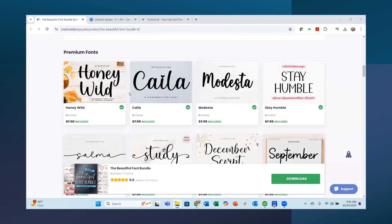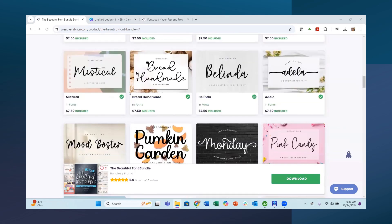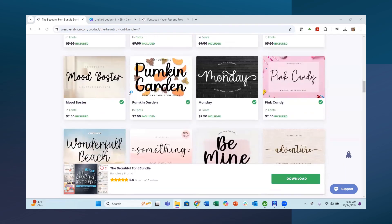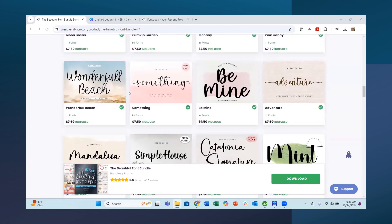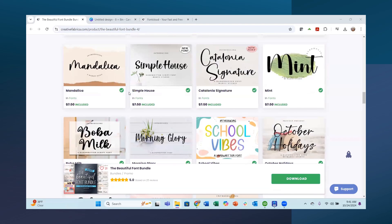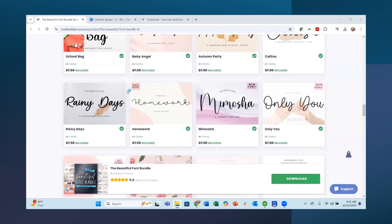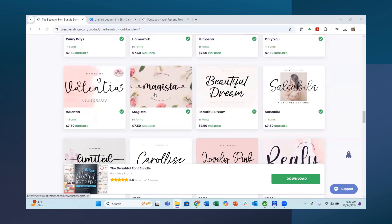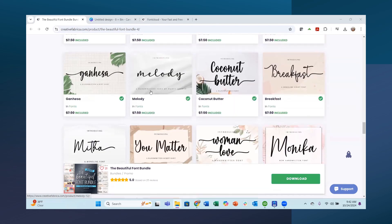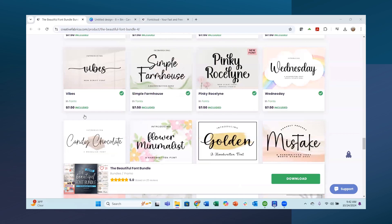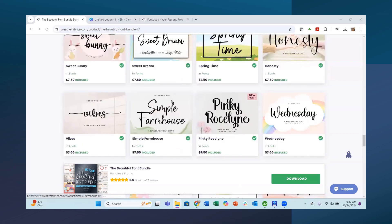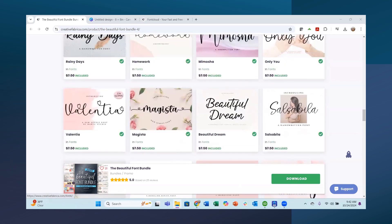The bundle comes with 70 different fonts, so I went through and picked out a few I want to download. I'm going to show you how to install them on a PC, how to bring them into Canva, and how to use Font Cloud to work with glyphs and swashes. The fonts I picked include Mad Magista, Wednesday, Valentia, Salma, December Script, Study, and Candy Chocolate.